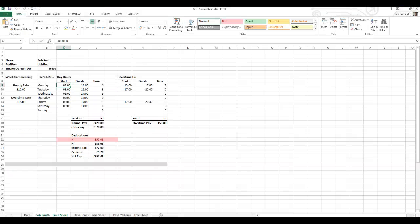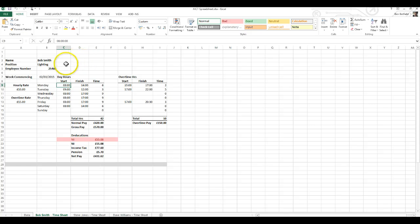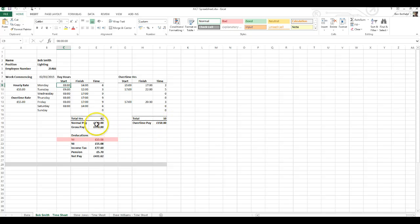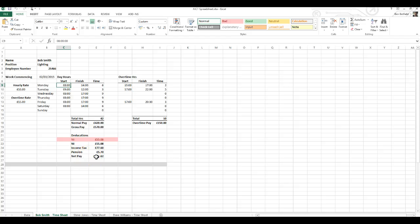Back to the spreadsheet. This part of the spreadsheet will calculate the amount of hours that an employee has worked — their normal hours or day hours. It will also calculate the amount of overtime hours they've worked, give us an overtime pay and a normal pay. We'll have a gross pay, which is those two added together, then we can work out deductions, and finally the net pay, which is the amount of money this employee takes home.